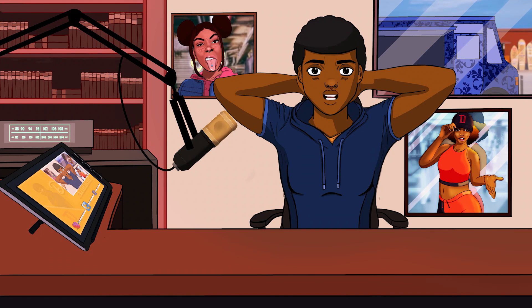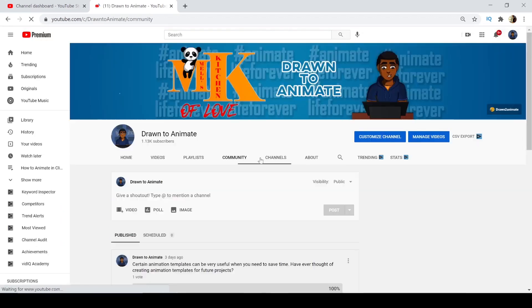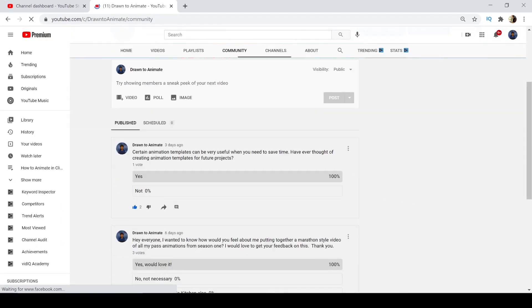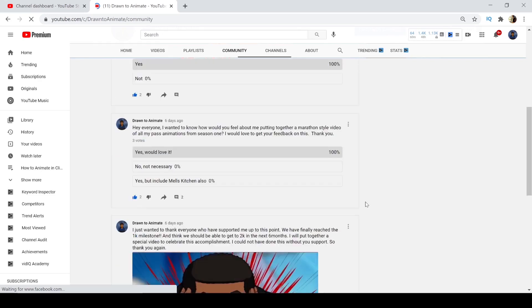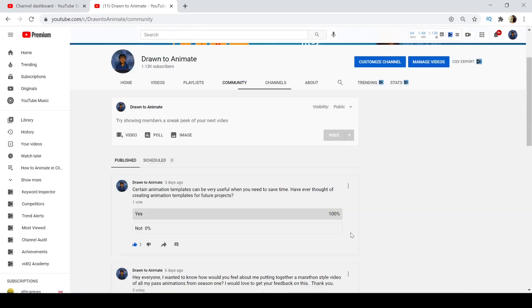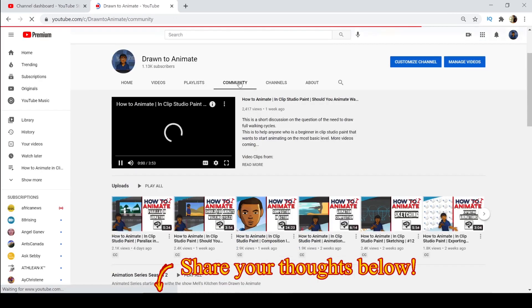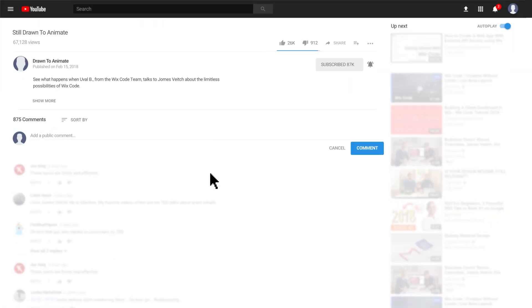Today we're going to be talking about a question that I posted up on the community tab — the brand new community tab — thanks to everybody that subscribed. You can go up there, check out the polls that I put up, and ask questions and comment on them. But if you still want to comment and ask your questions in the comment sections of the video, please continue to do so.